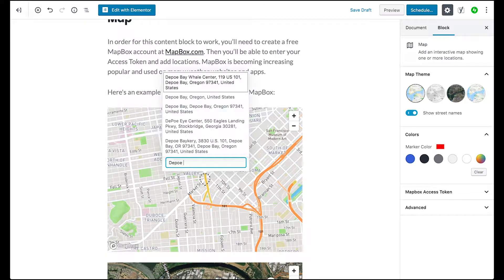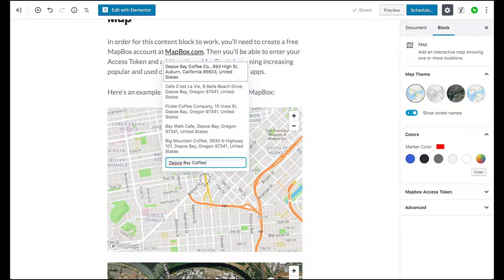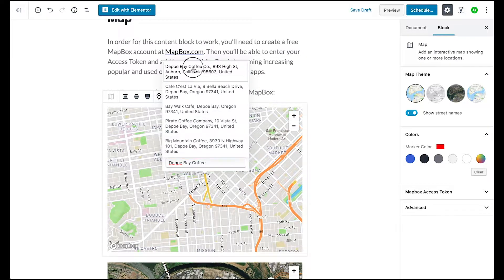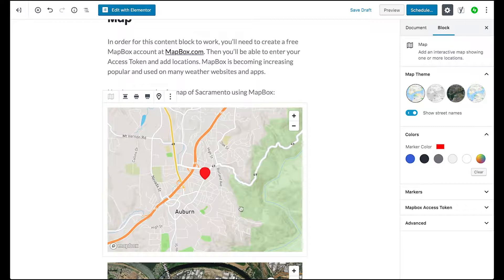So let's see, let's do something like Depot Bay Coffee. There's a place I like to go for coffee, and it's in Auburn, California.